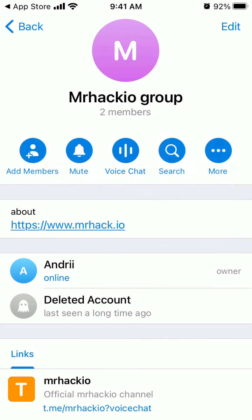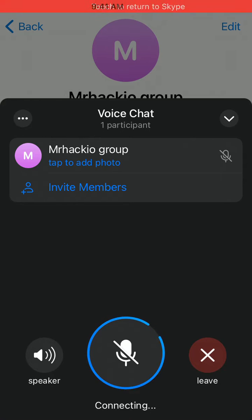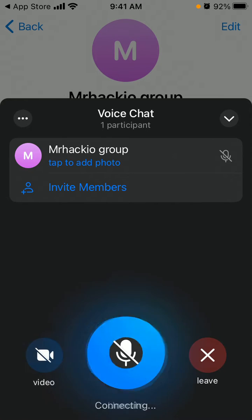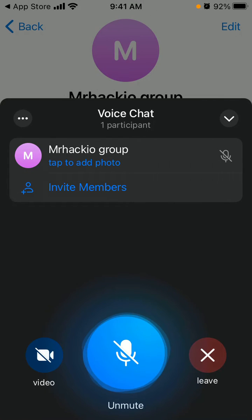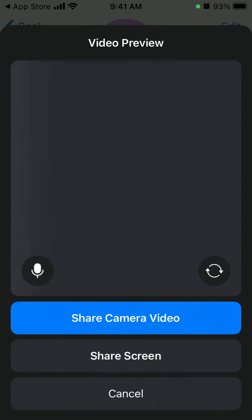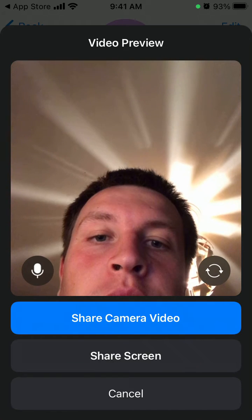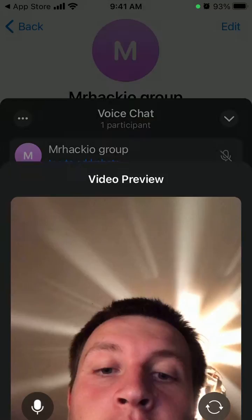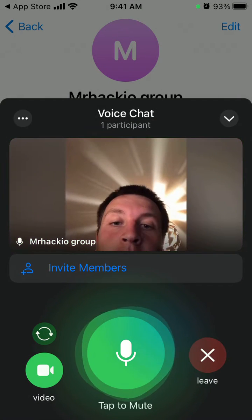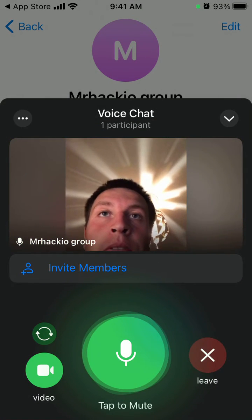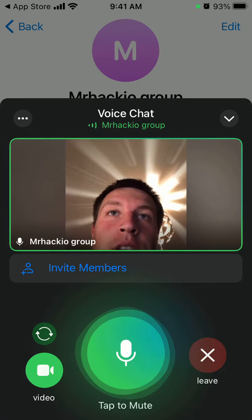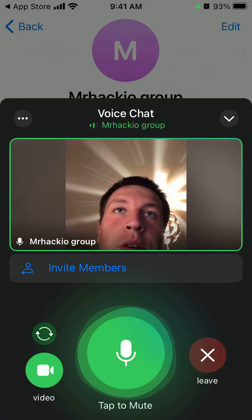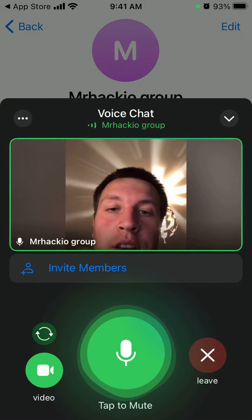I'll start the voice chat, and then select 'Share camera video' — and now it works perfectly. I can start a group video chat here.